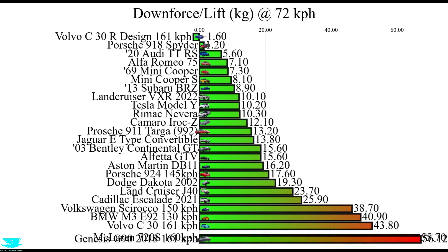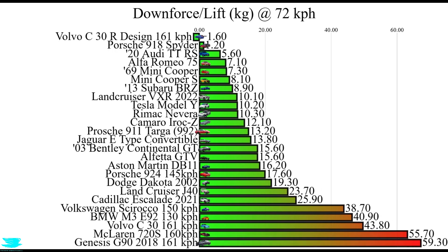So at 100mph, the G90 produces almost 60kg of lift, about as much as a baby. If we scale it back to what it would be at about 72kph, it comes in at about 12kg. That's still really bad though.